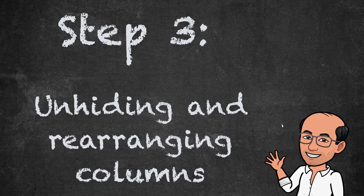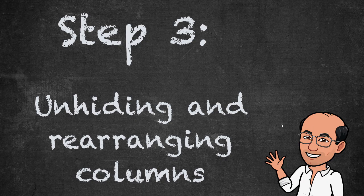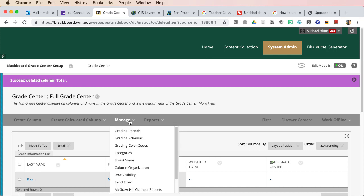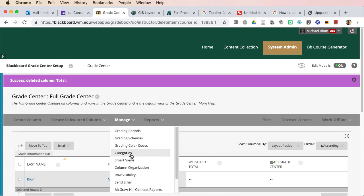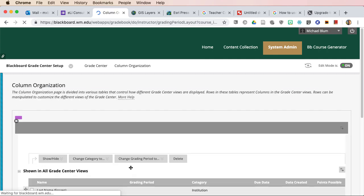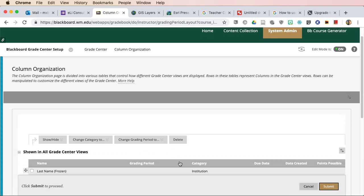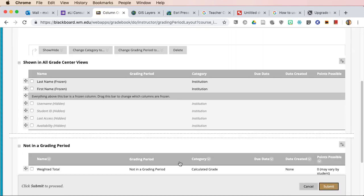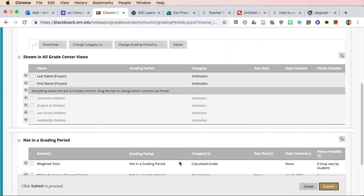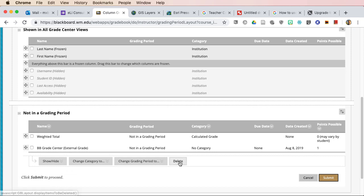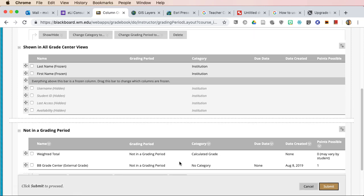Step three, unhiding and rearranging columns. If you ever need to see any of the columns that you've hidden, you can do that very easily. You go to manage up here on top and column organization. And this gives you a list of all of the columns that you've hidden. And you can unhide them anytime you want.